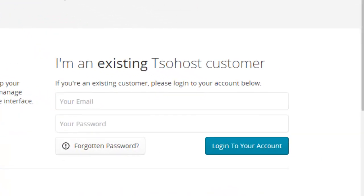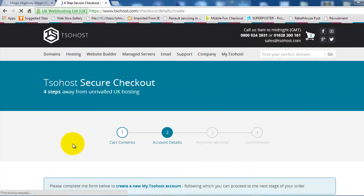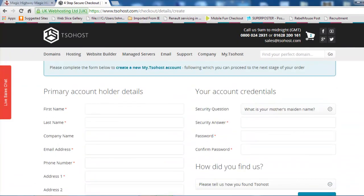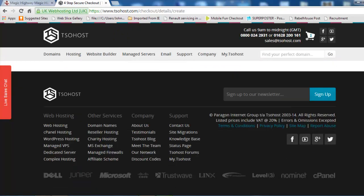If you're not, you'll need to create a new account which is quite straightforward. Just fill in the required forms, register details, and that will take you back to the checkout where you can finalize your purchase. You'll then have your hosting and domain name and we'll discuss how to use that in the next video.